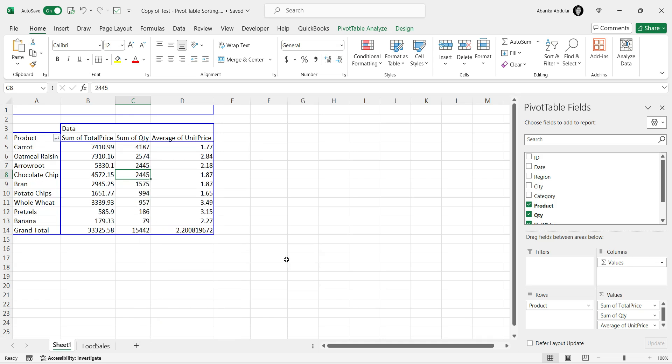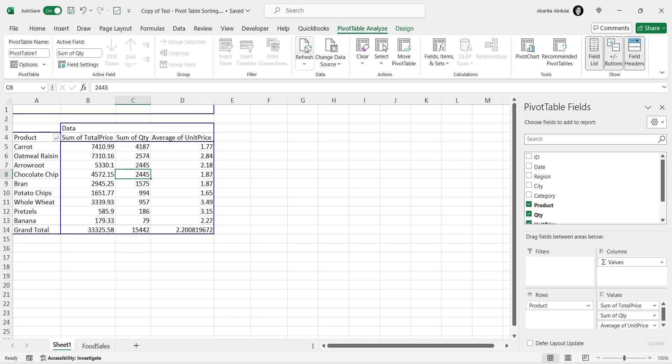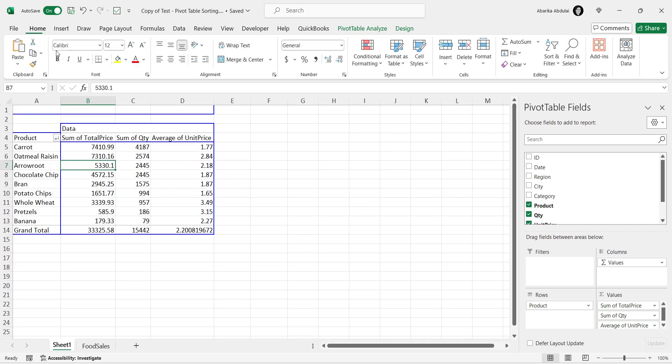And that's it! Your pivot table will be sorted instantly. This method is super fast and convenient, perfect for quick sorting without navigating through multiple menus.